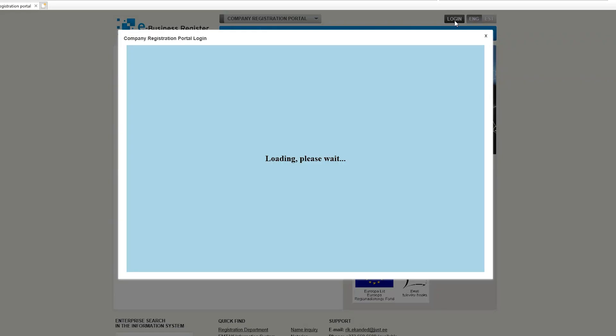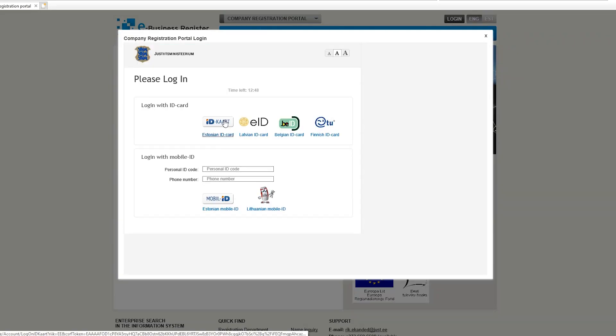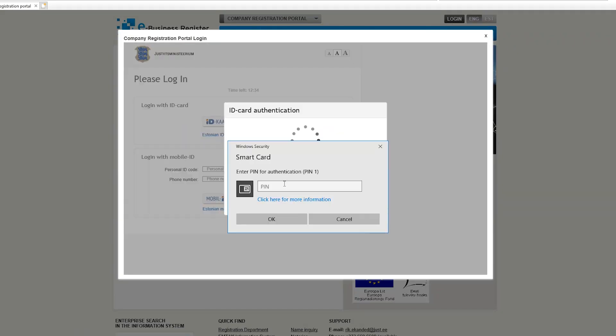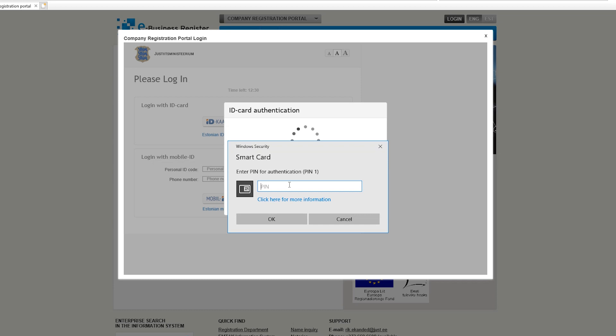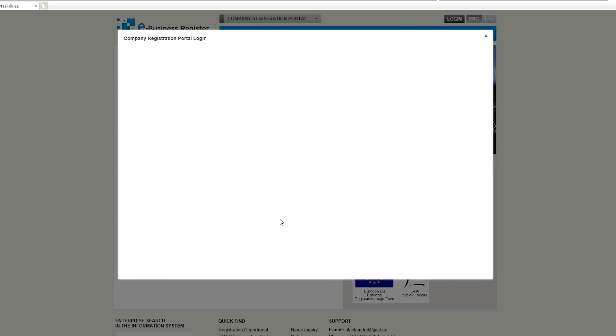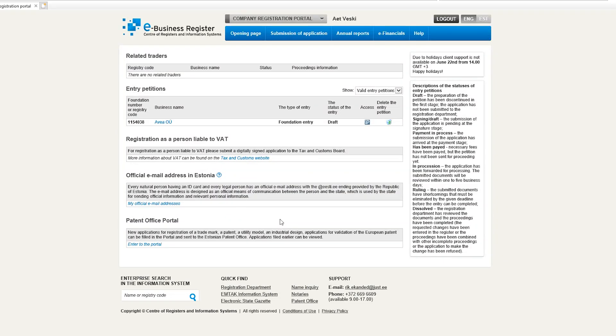When you want to use a public or private eService that is compatible with the digital ID card, such as the Business Registry where you can register a company, simply select the option to log in with an ID card, and you will be asked to enter PIN1 to proceed. For more information on logging into eServices and digital signing, visit our support page or the ID card technical support page.